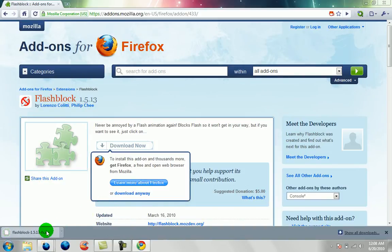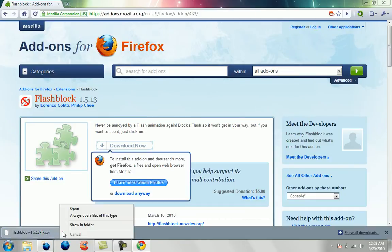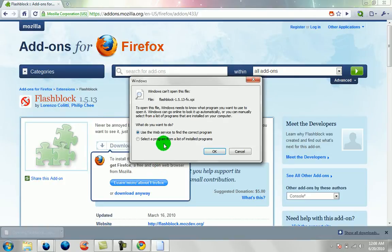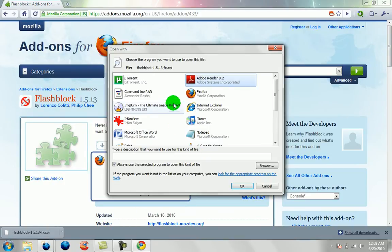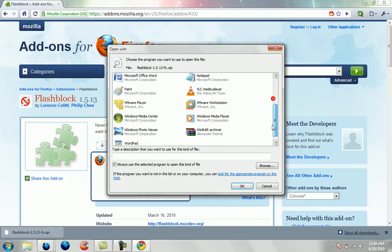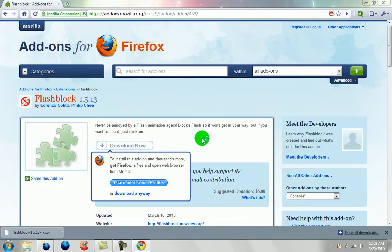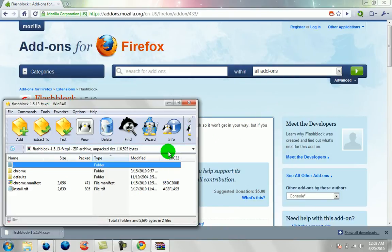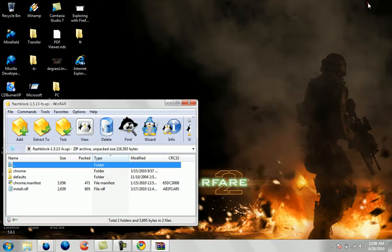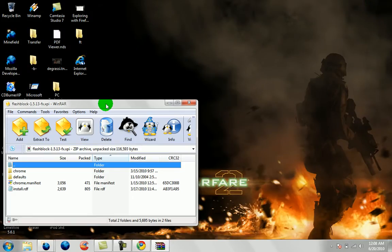Okay, so now you have the file. What you want to do is open this file and select a program from a list of installed programs. And choose WinRAR. If you don't have it, go to Google and find it. You can download a trial version for it.